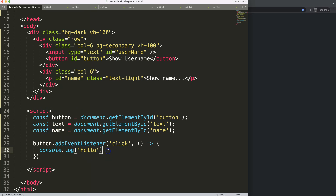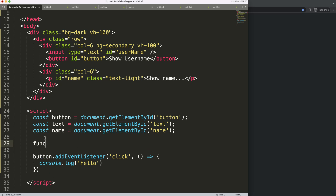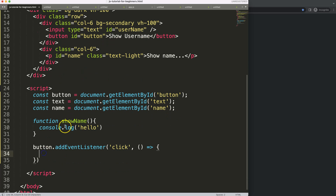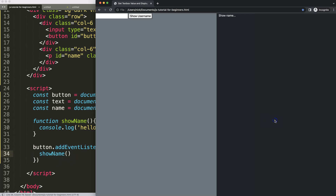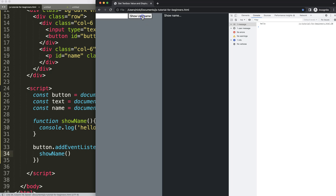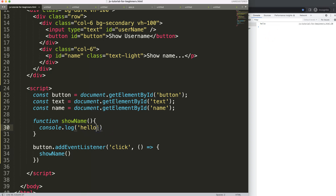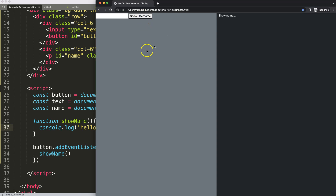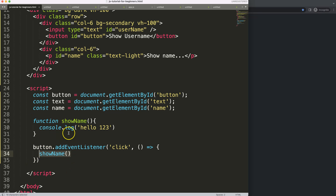Now I want to make this a proper named function. I'll create a function called `showName`, move the console.log inside it, and then call `showName` from the event listener. If I save, refresh, open the developer tab, and click — we get 'hello' again. If I change it to 'one two three', save, refresh — there we are. The connection is made.